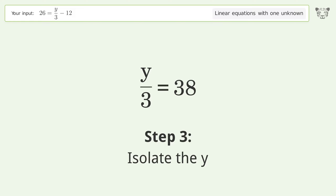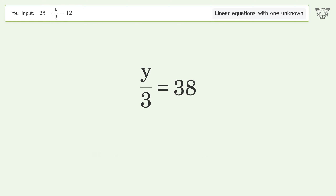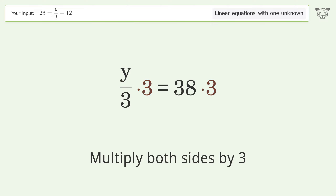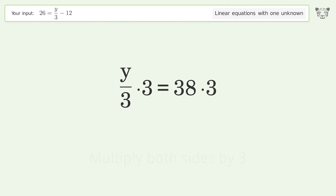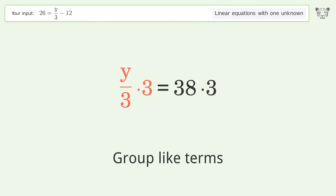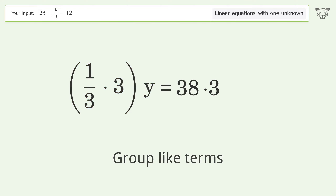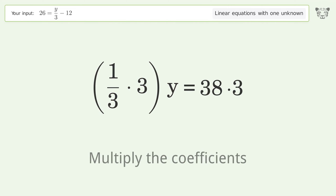Isolate the y — multiply both sides by 3. Group like terms, then multiply the coefficients.